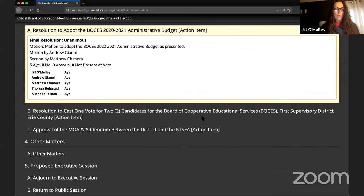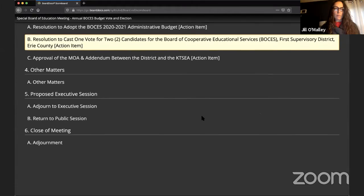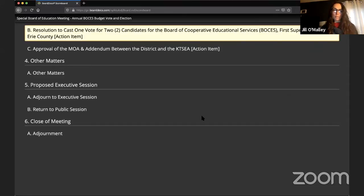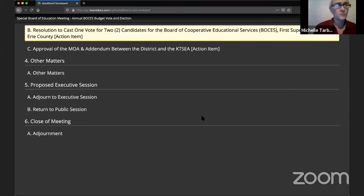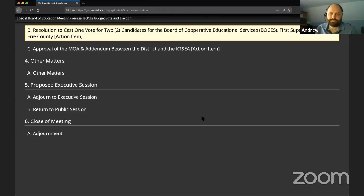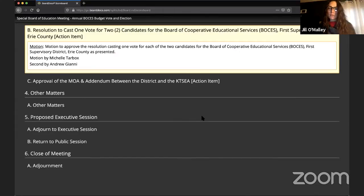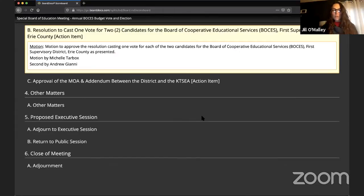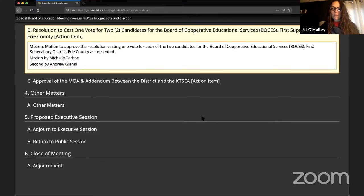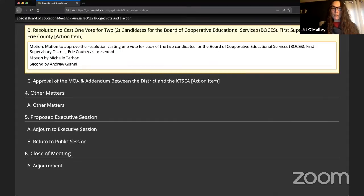Item 3B, resolution to cast one vote for two candidates for the BOCES 1st Supervisory District in Erie County. May I have a motion to approve? So moved by Michelle, second by Andrew. Resolved the Kenmore Town of Tonawanda Union-Free School District Board of Education cast one vote for each of the following two candidates for the BOCES 1st Supervisory District, Erie County, to serve a three-year term beginning July 1st, 2020 through June 30th, 2023.